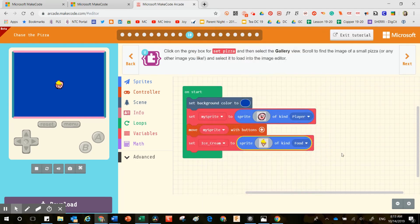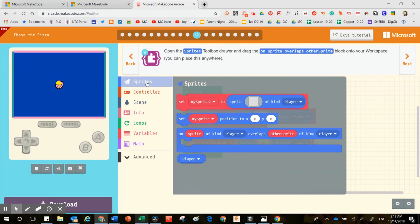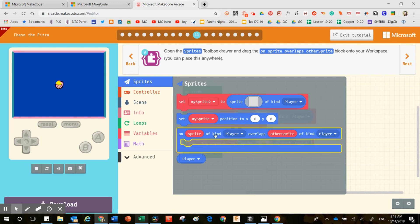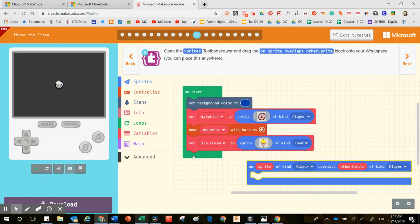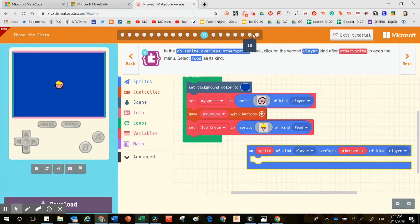Open the Sprites toolbox drawer and drag the On Sprite Overlaps Other Sprite block onto your workspace — you can put it anywhere but not inside the start block, somewhere else. I'm not going to read through the rest of the instructions for you. I'm going to give you an opportunity to troubleshoot, wrestle through, evaluate, and figure this out on your own. Go ahead and play the game, and after you've had a chance to play it, make some adjustments — see if you can make it better, more challenging, and evaluate other strategies inside this game.